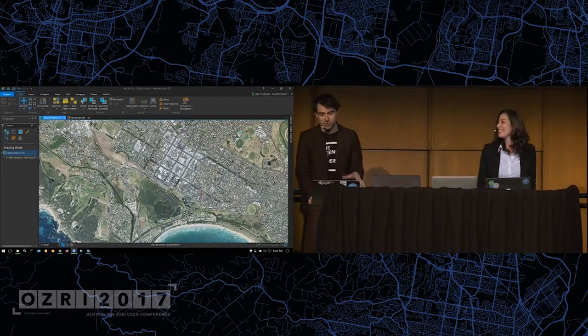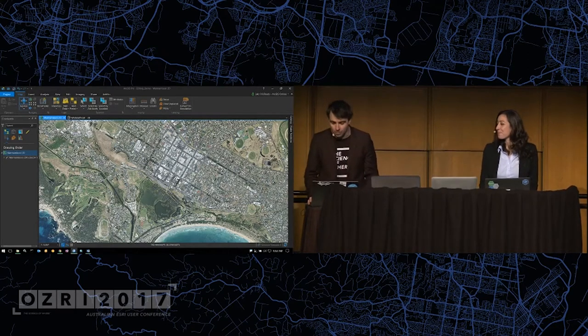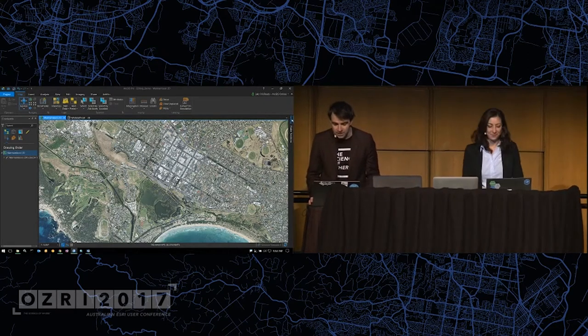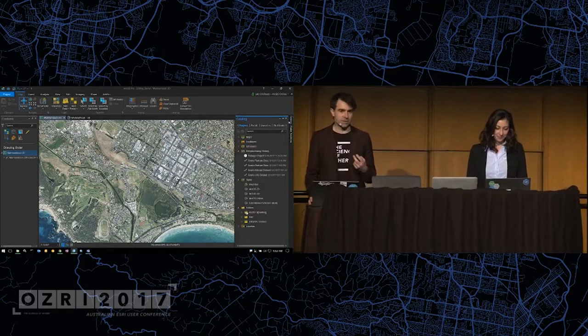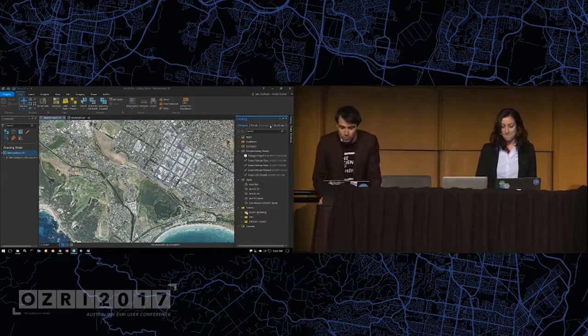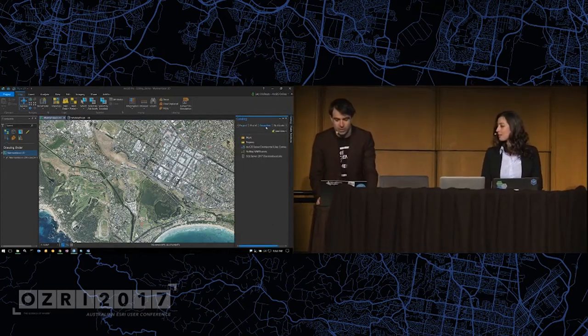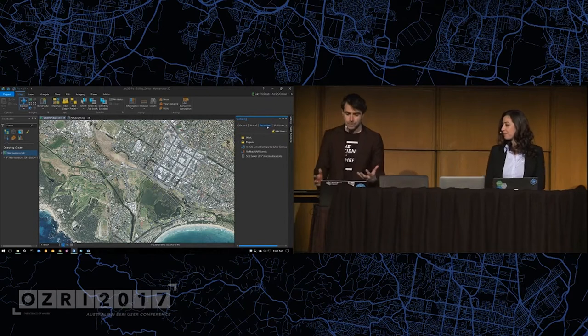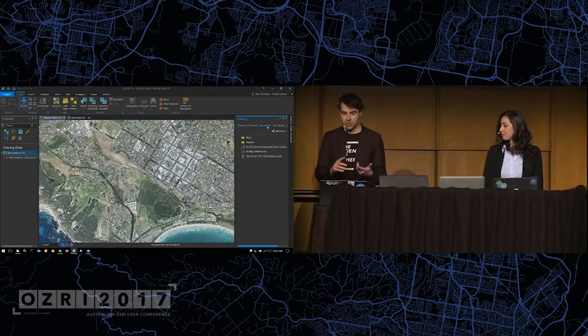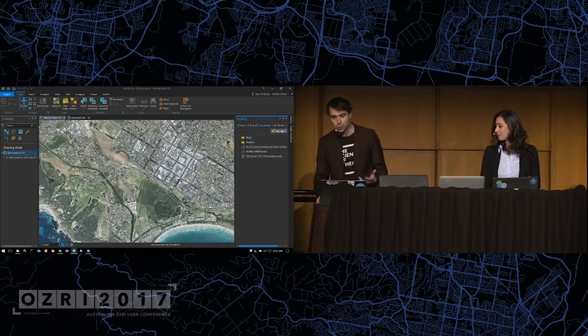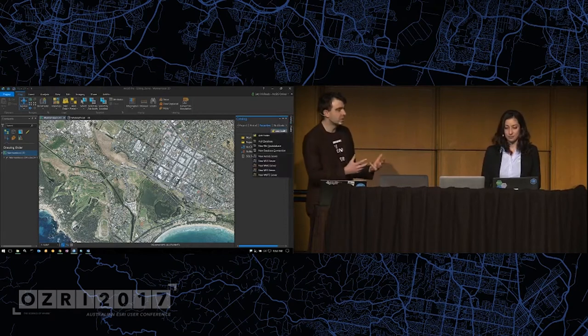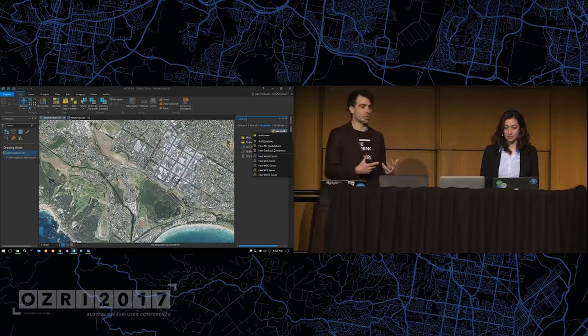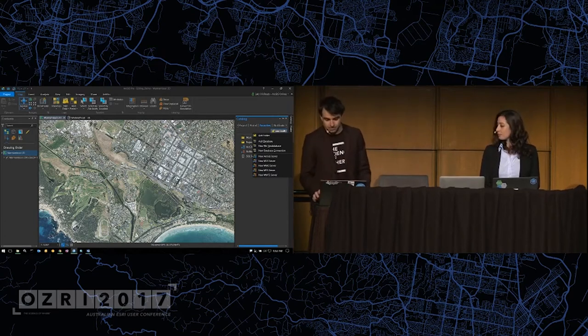I want to start off with a small one but for me it was quite an important one. That's the fact that the catalog pane is now available in version 2 of ArcGIS Pro. This includes a new favorite section where you can store your commonly used database, folder, server, and OGC connections. What this means is every time you launch a new Pro project you don't have to keep reconnecting to these data sources.